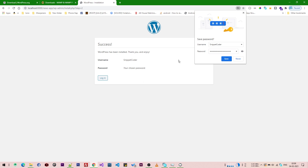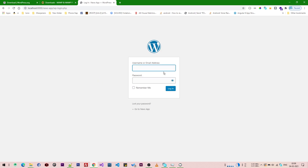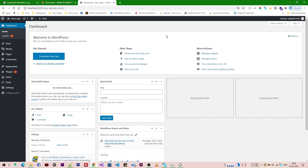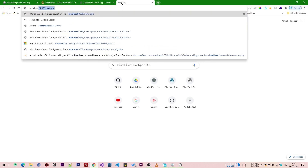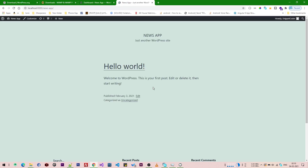The installation is complete, so we click Login. We enter 'snippet-coder' as the username and the password, then click Login. The WordPress admin dashboard appears in the browser. We then open the site URL localhost:8888/news-app and confirm the WordPress site is running locally.